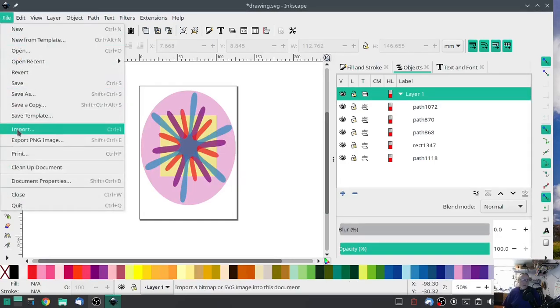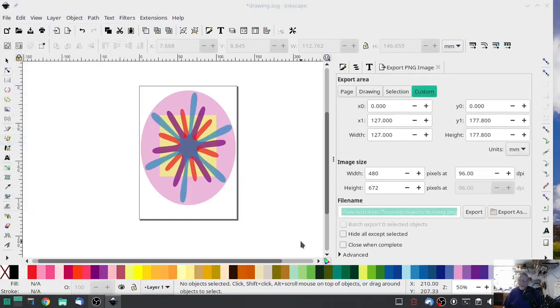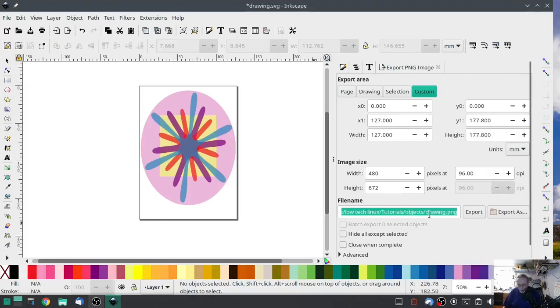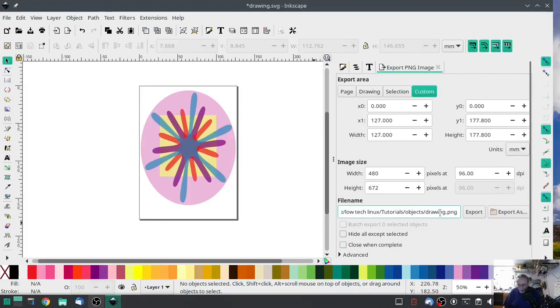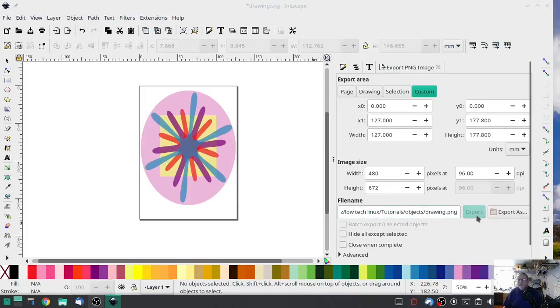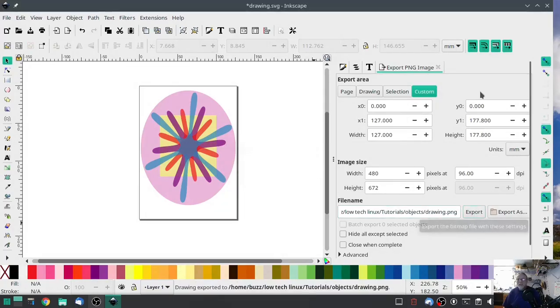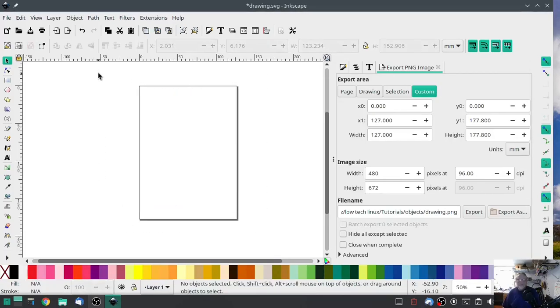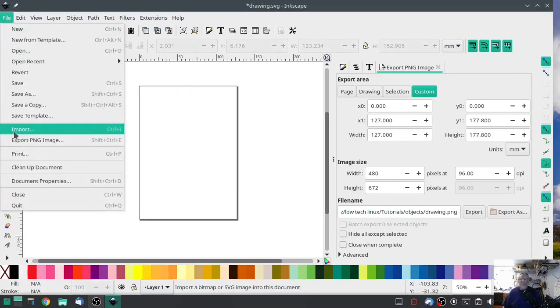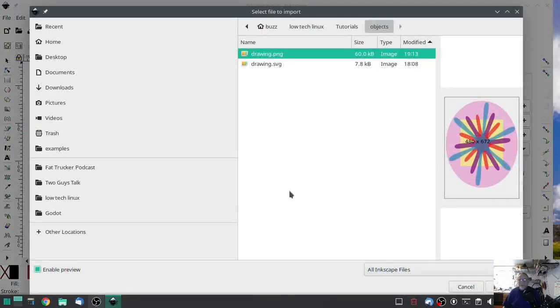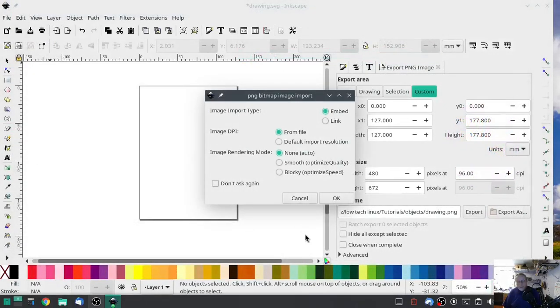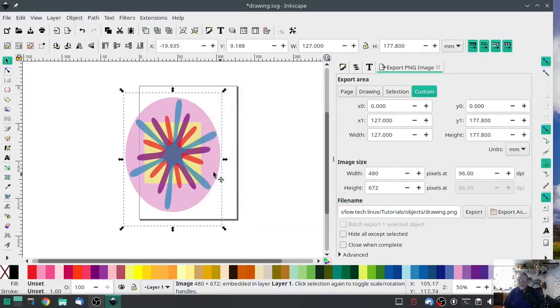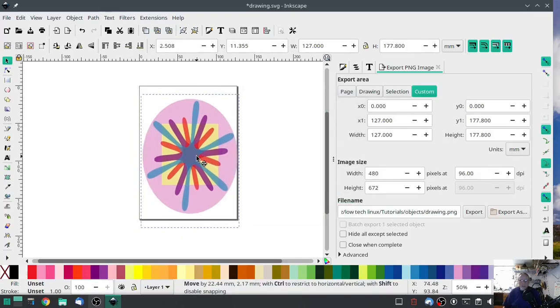I'm going to export as a png. And we're going to save it. Yes. Okay. Now I'm going to delete this, and I'm going to import that png. Sounds odd doesn't it, but wait.